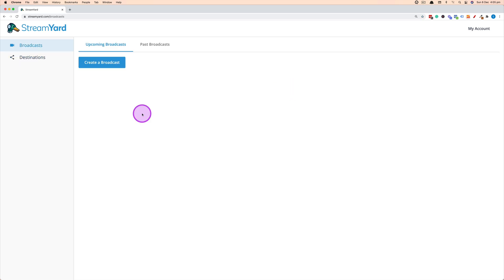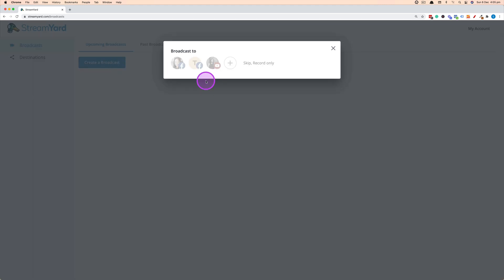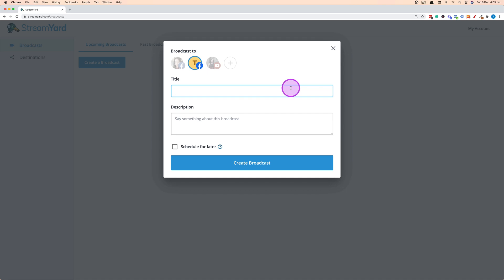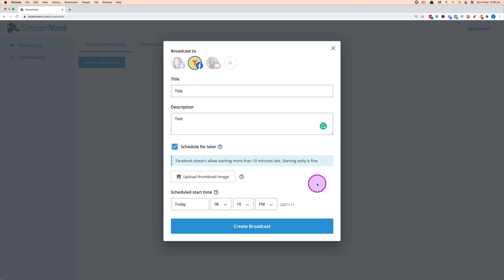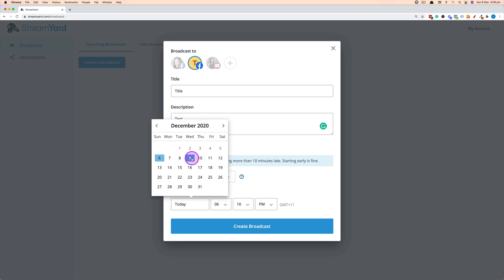After adding your destinations, you can set up your broadcast by clicking Create a Broadcast. You get to choose which platforms to stream to — you can multi-stream to multiple social media platforms simultaneously or stream to a single platform. Click on one account, then add the title of the live stream, which appears on the video, so make it enticing and descriptive. You can also add a description. Click Schedule for Later to schedule a live stream — it needs to be within seven days — then choose the date and set the time.